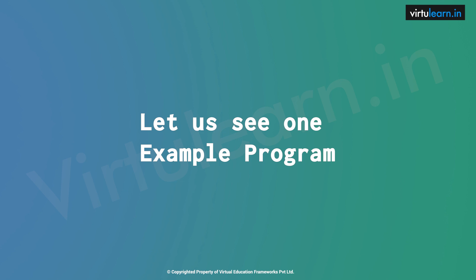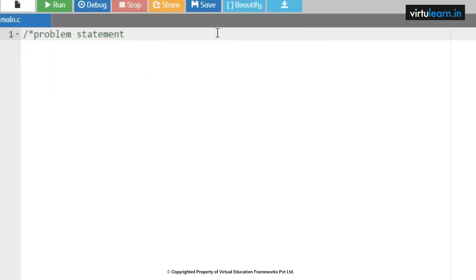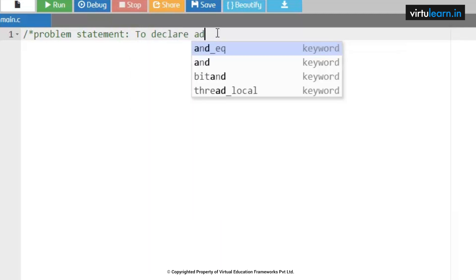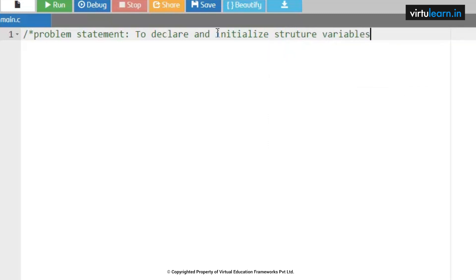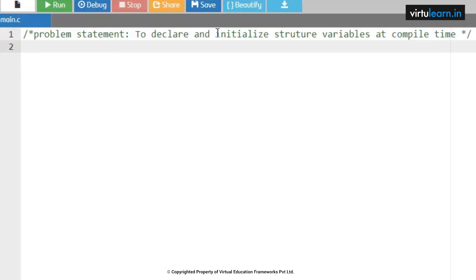Let us see an example program on structures. The problem statement is: to declare and initialize structure variables at compile time — that is, static initialization. As a recap, we know the syntax of structure. There are two types: tagged structure and typedef structure. This example program uses a tagged structure with compile-time initialization.